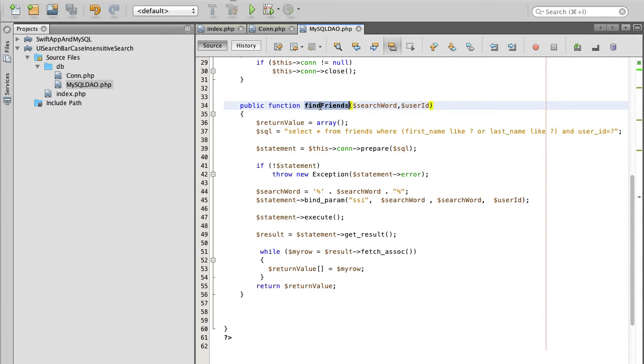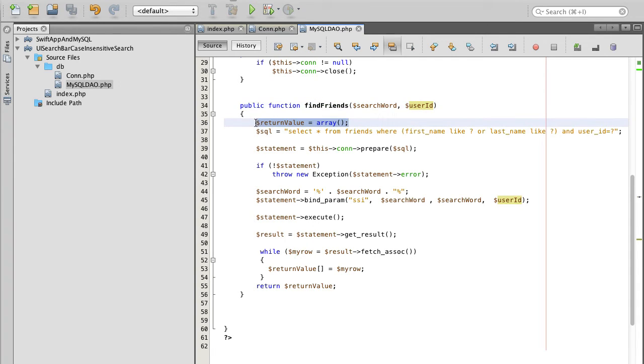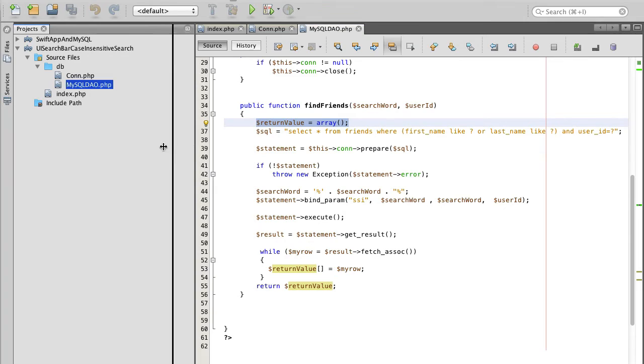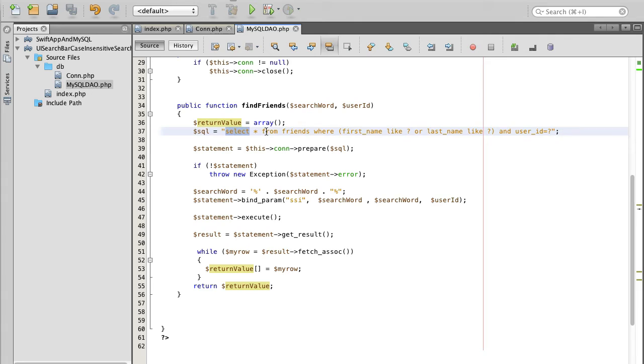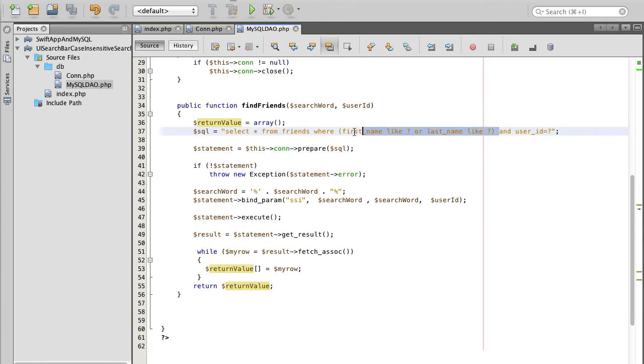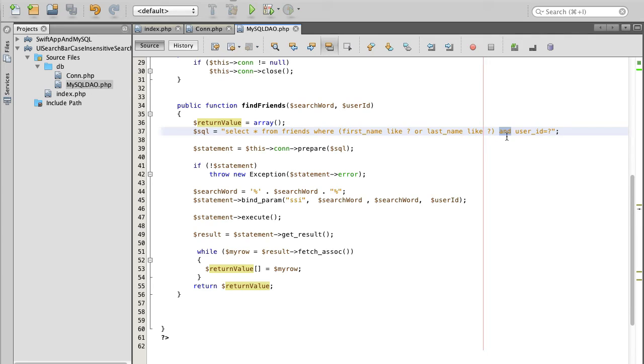This function find friends will accept two parameters, search word and user ID. And then it will return an array which will contain records that matched our keyword search word. So the SQL query reads this way: select all from our friends table where first name is like search word or last name is like search word. And these are grouped because either one of them should match, either like first name or last name, and user ID is equal to the one we passed. This way if user ID is, for example, 23, then we select friends that belong to user 23. And user ID will come from your mobile application.